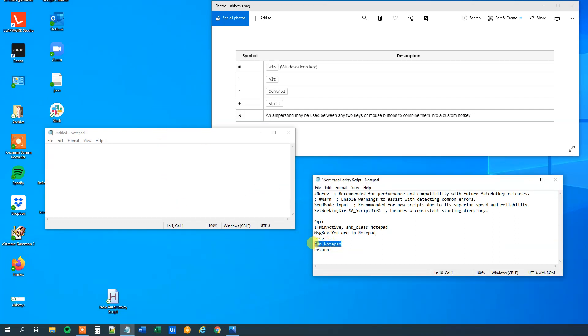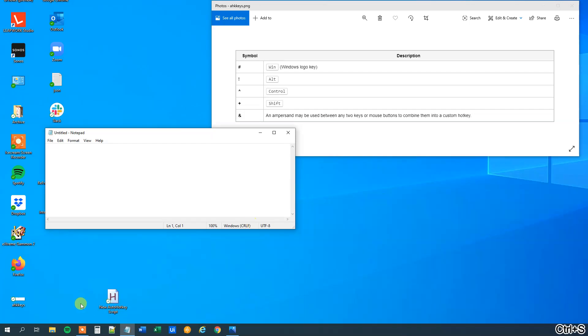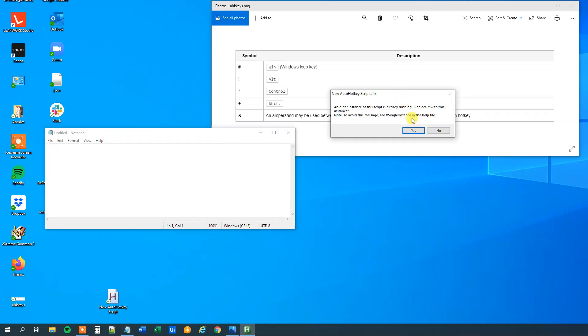Then we will have a message box here, MSG box, you are not working in Notepad. So Ctrl S to save it, close it, and then double click to run it.